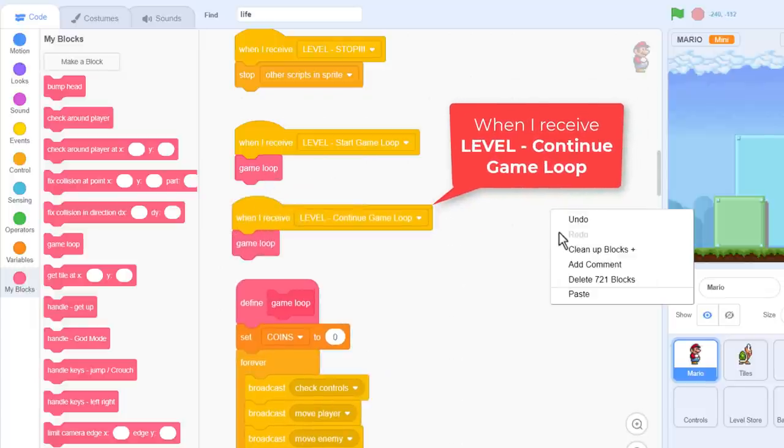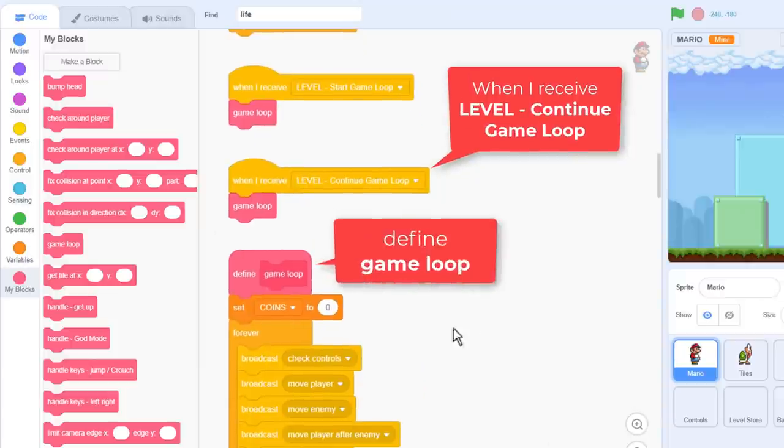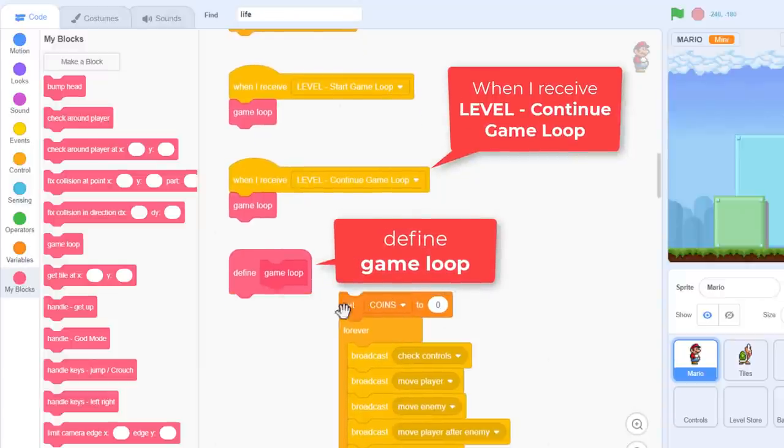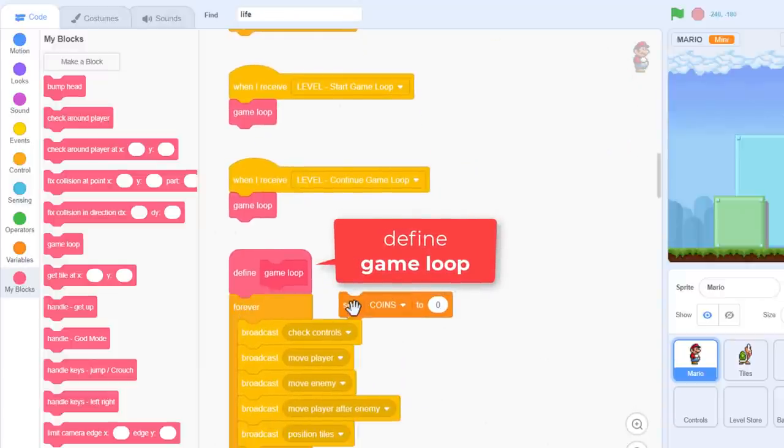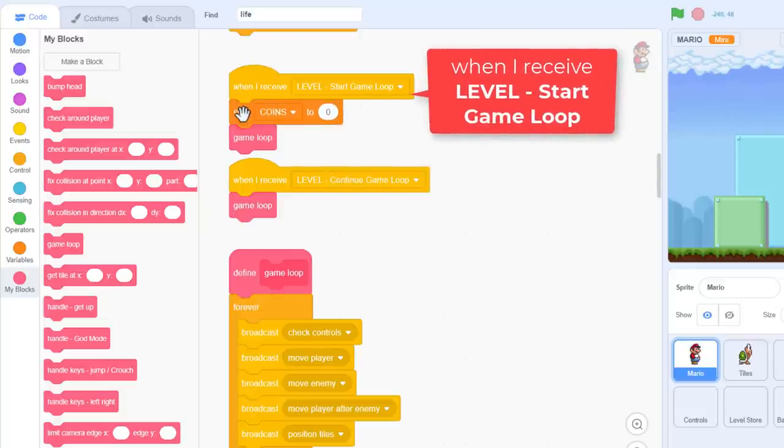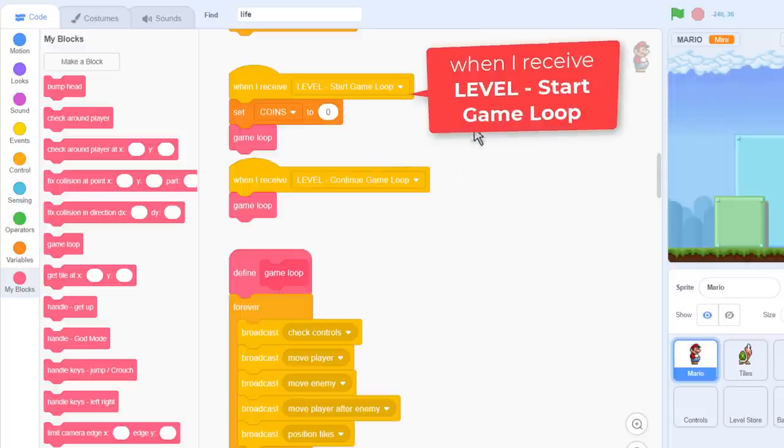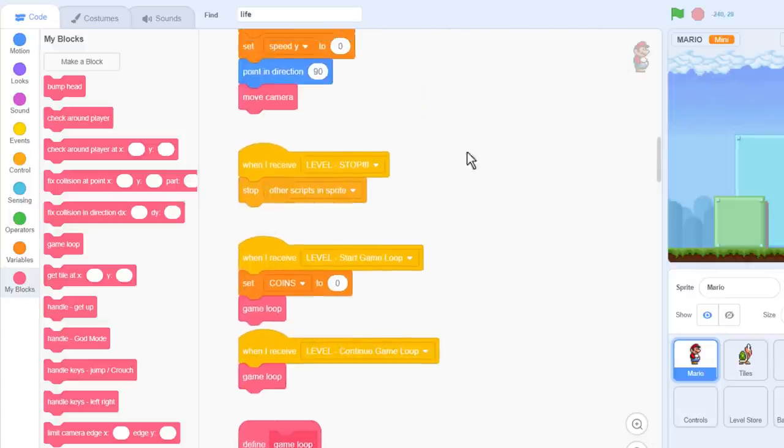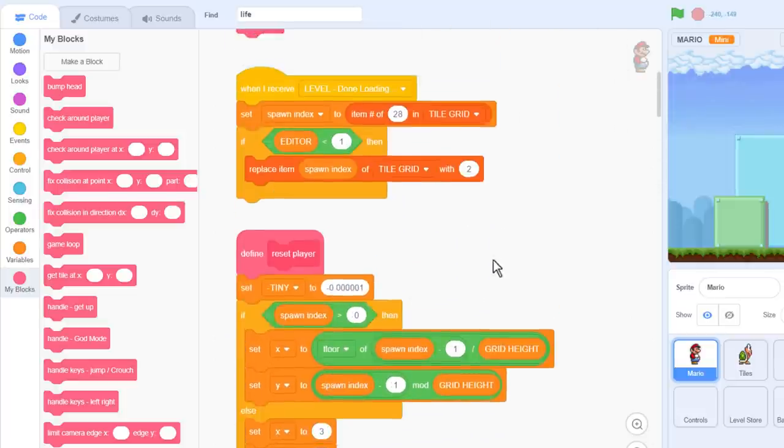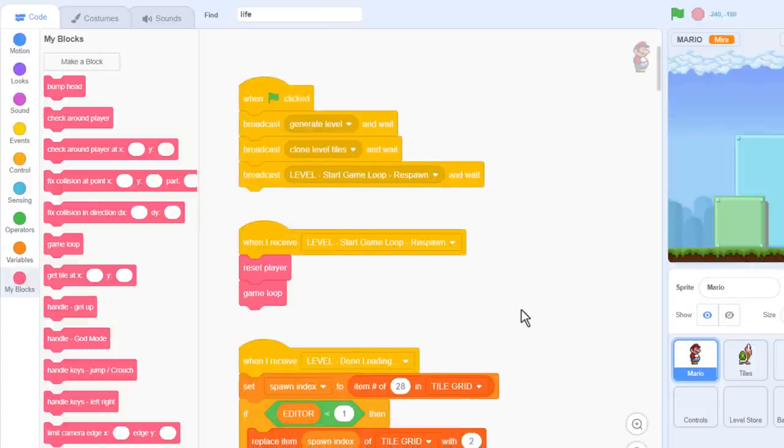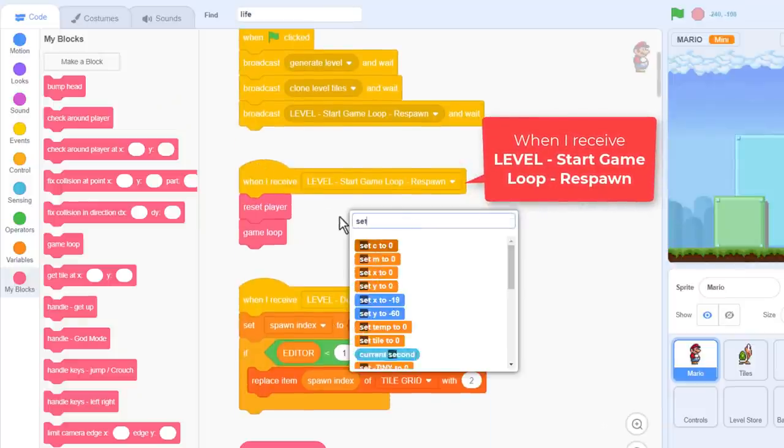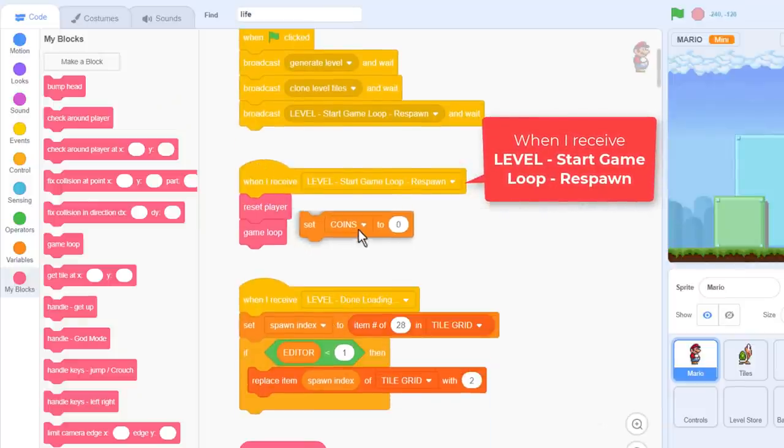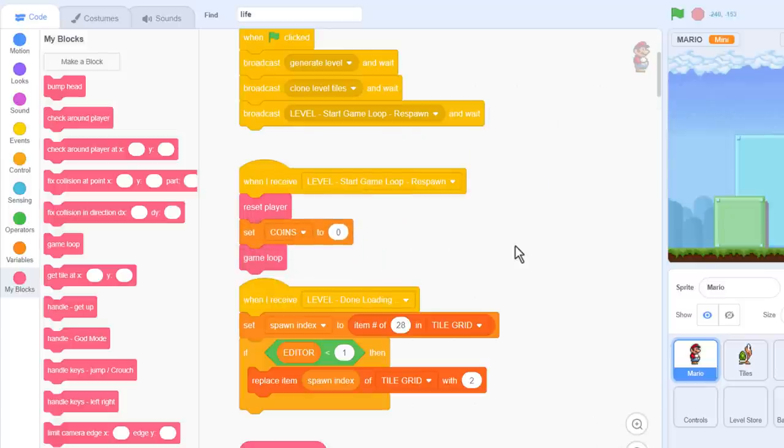Now hold on, see how we are setting coins to 0 when the game loop begins? Well that's no good anymore, as it would happen when we collect a power up. So, take it out, and we'll move it into the level start game loop, but not our continue game loop. But also, there's another one, where is it? Here we are, level start game loop, respawn. This one also needs a set coins to 0 before the game loop begins. Great.